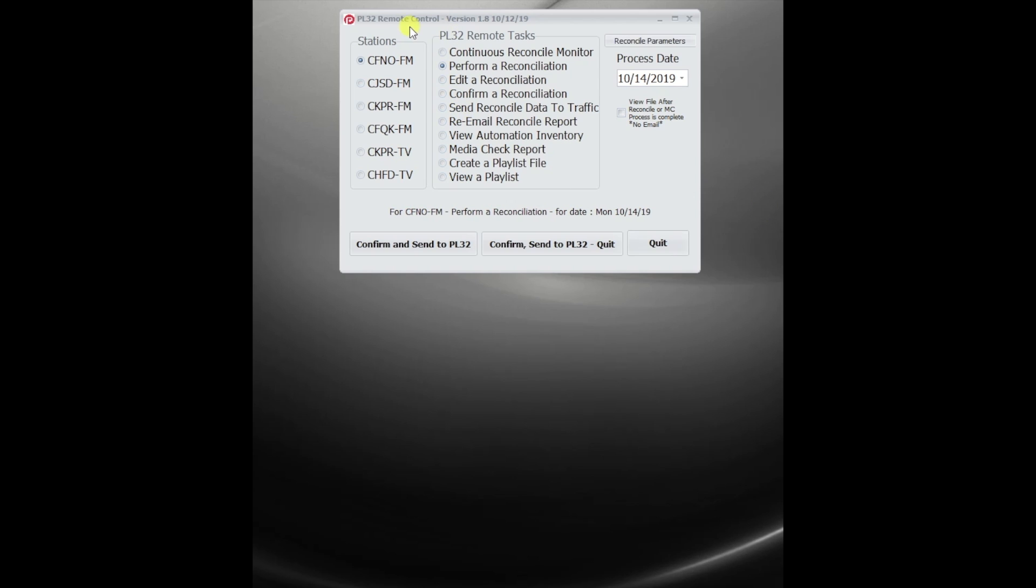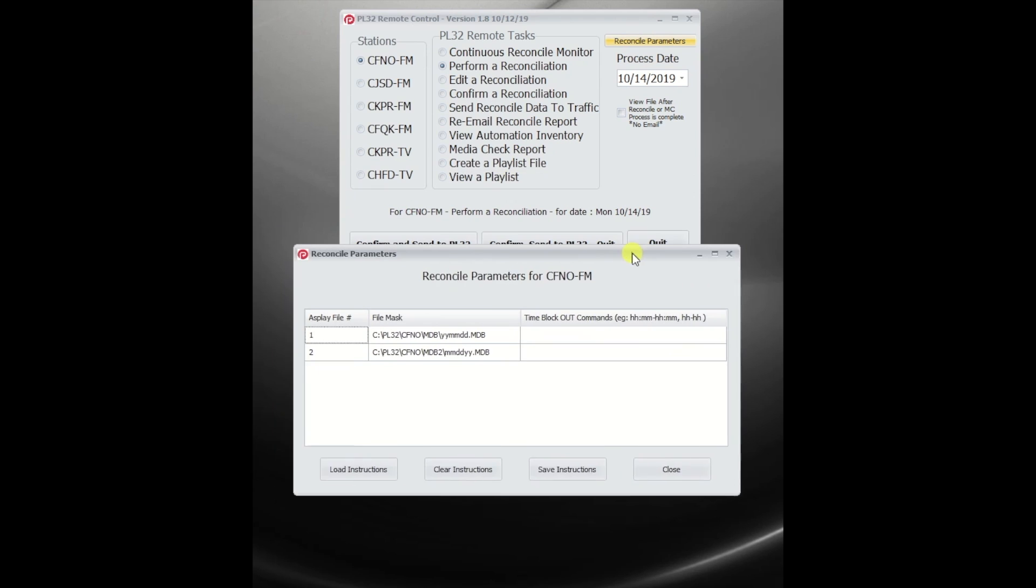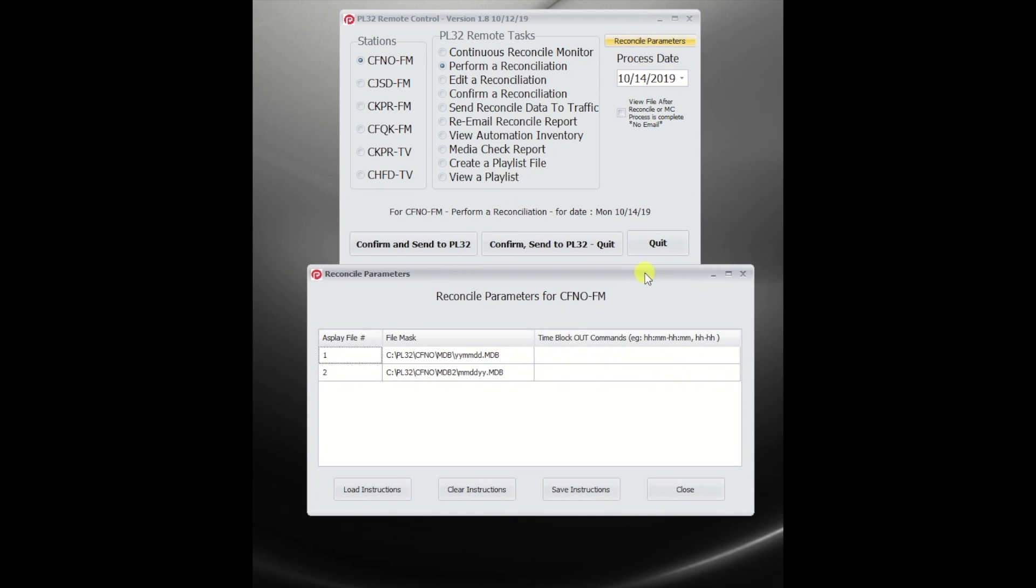So in here, we select our station, we go to Perform a Reconciliation, and that enables a button called Reconcile Parameters. We open that up, pull it down, and we see it has already read that you're using two files for this radio station.